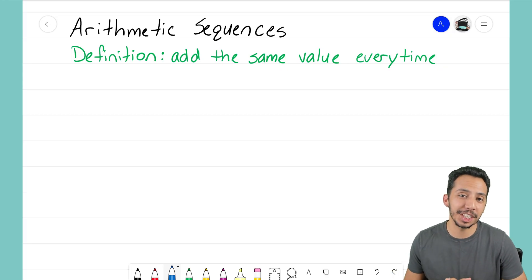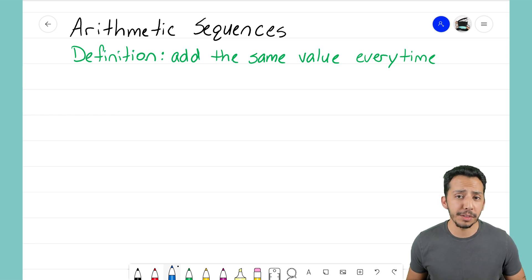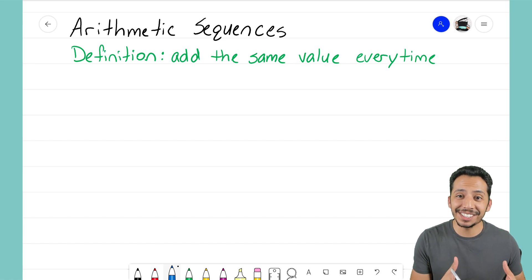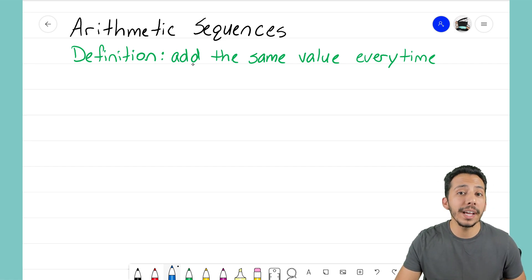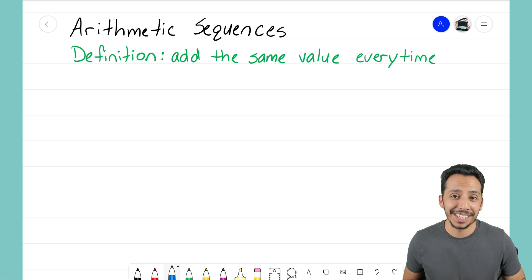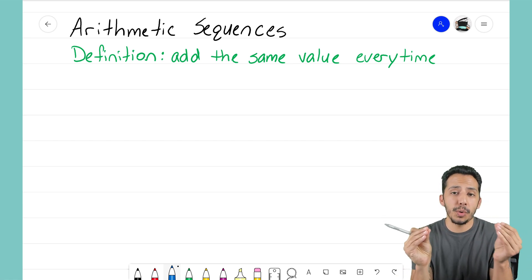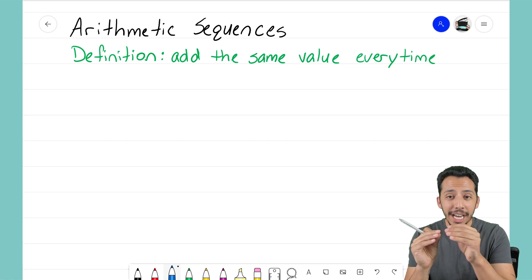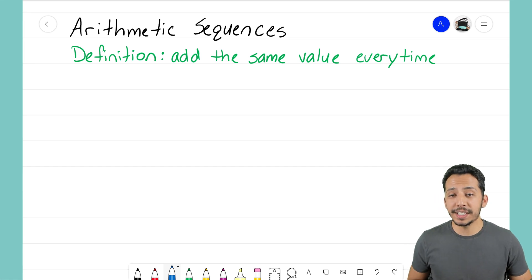Hey everyone, it's that Math Magician, and in this video we're going to take a deeper dive into arithmetic sequences and start to understand the components that turn a sequence into an arithmetic sequence. I've gone ahead and rewritten our definition from our previous video. Remember, a sequence is just a list of numbers in a special order, and it's arithmetic if that list of numbers is changing by adding the same number every time.